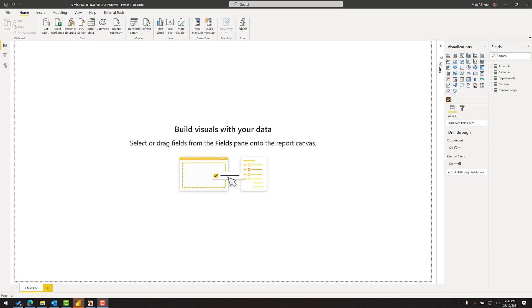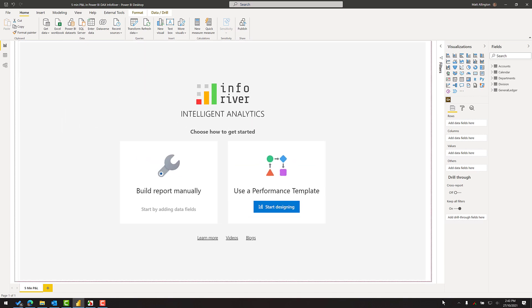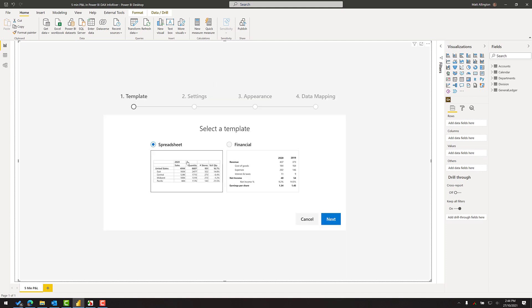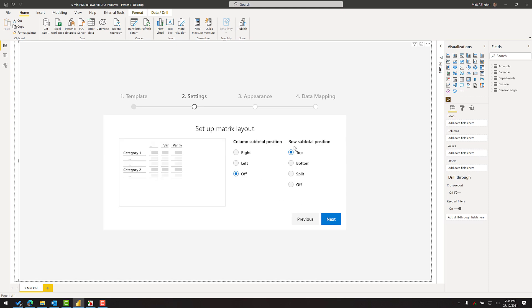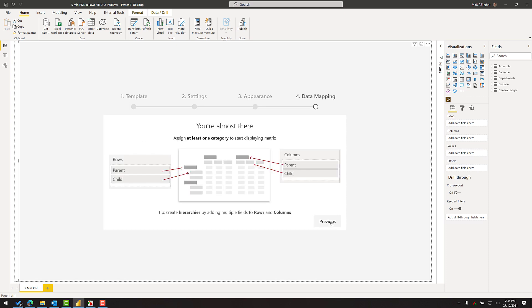In this particular demo I'm going to be using the professional version of InfoRiver. The first thing I need to do is add the visual to the canvas, and I always go into full screen mode before doing any work. I will use the template to start my design. I like this look and feel. I'll select the position of the subtotals - I'm happy with the defaults. I like the theme. I'm going to turn off pagination. Click next, and now I'm ready to build.